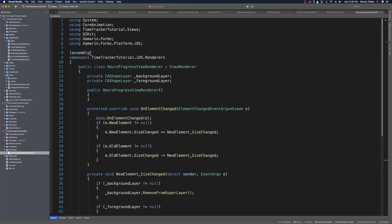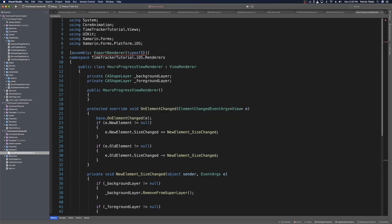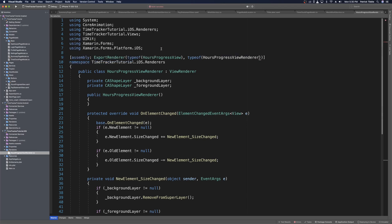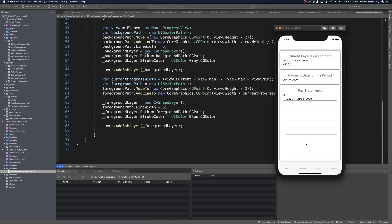We import the using and now we can test on iOS. Heading to the summary page, we see a progress view — but it doesn't fill the full width, and we only have one hour worked, so there's just a tiny blue section taking up about 1% of the total progress view.